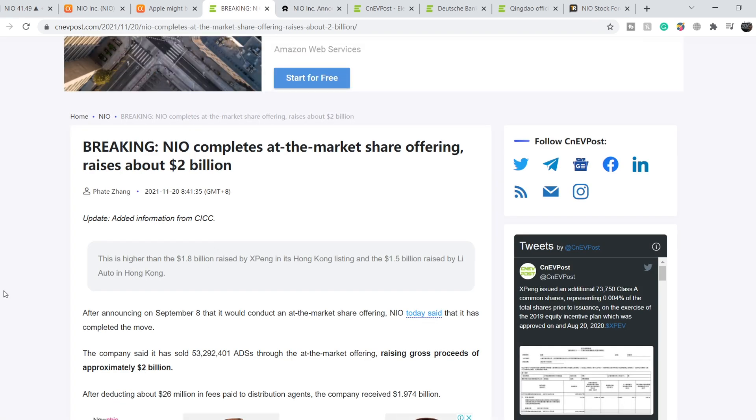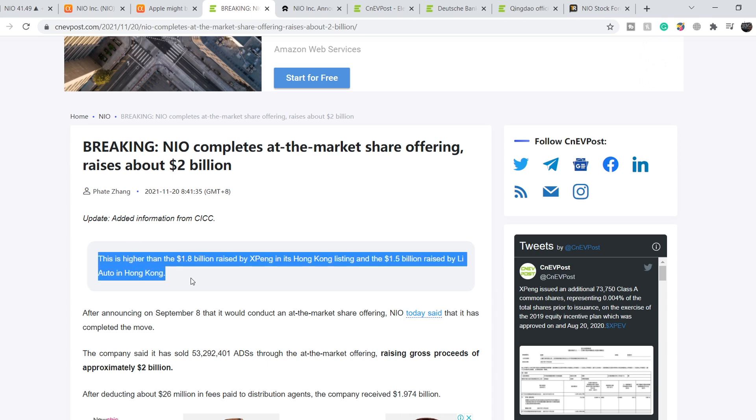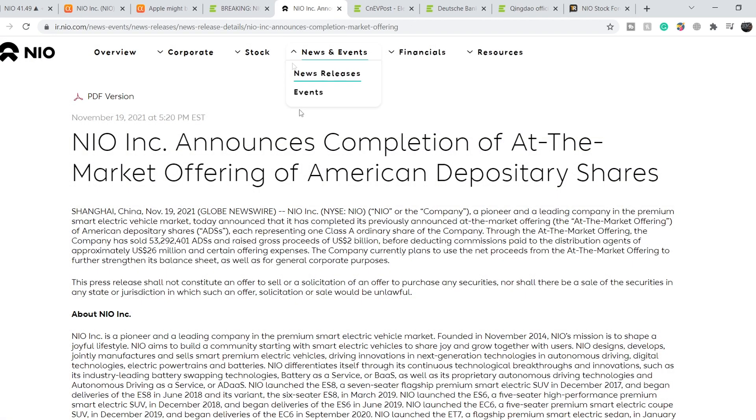This number is a little bit outdated. We are on CNEVPost.com and this article was published on November 20th. It's titled 'NIO completes at-the-market share offering, raises about $2 billion.' This is higher than the $1.8 billion raised by XPeng in its Hong Kong listing and the $1.5 billion raised by Li Auto in Hong Kong.